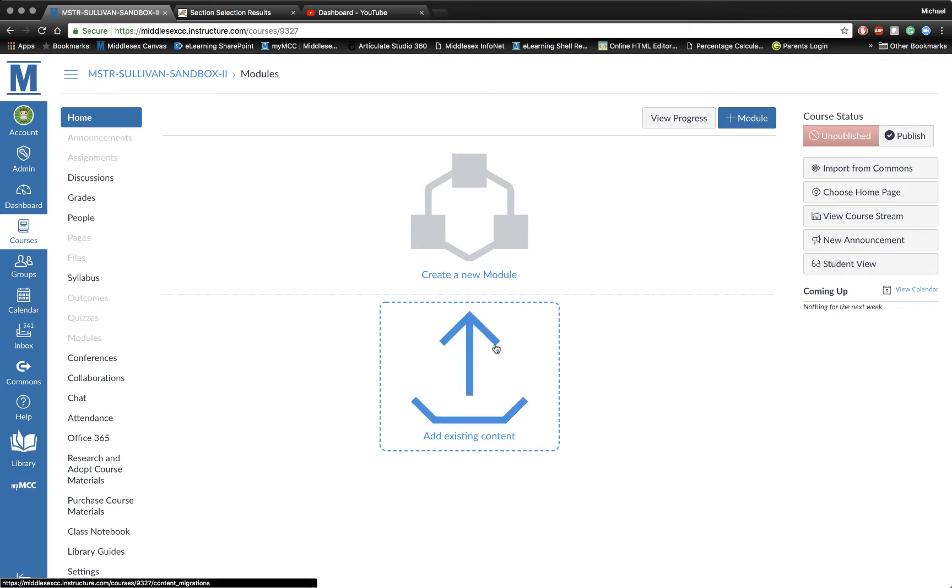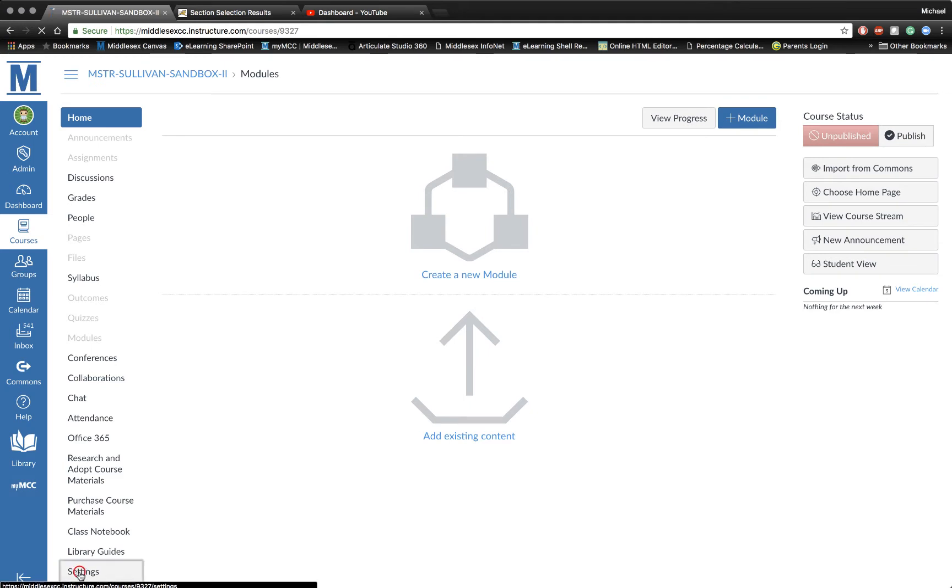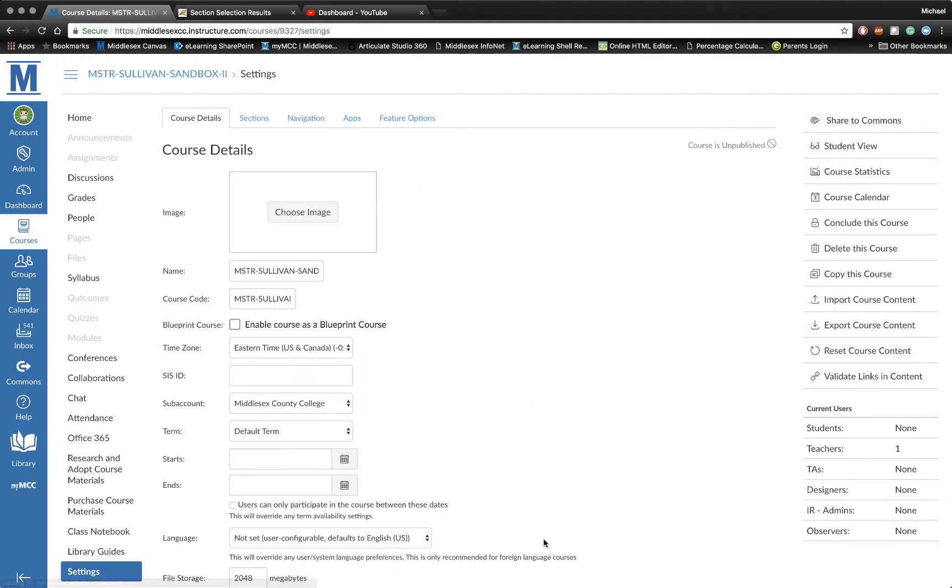What I need to do is go over here on the left-hand side and click on Settings. Next, go over here to the right-hand side and click on Import Course Content.